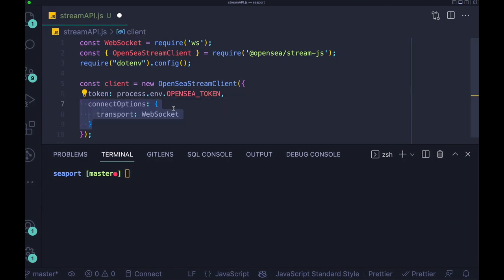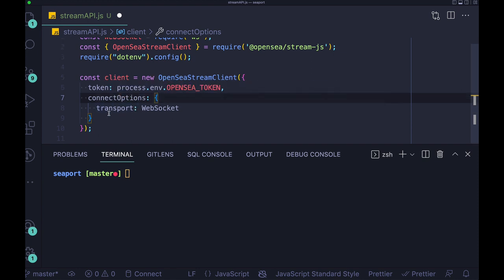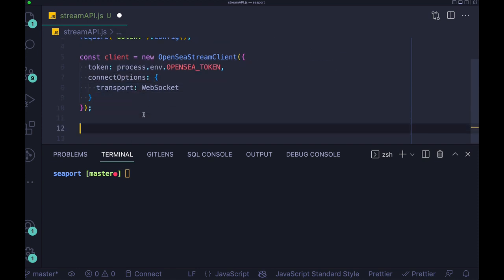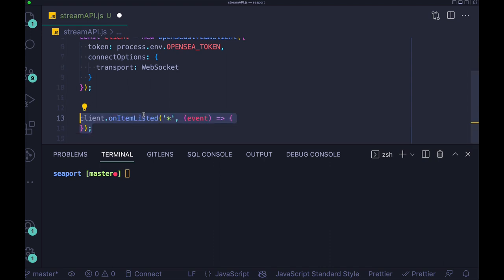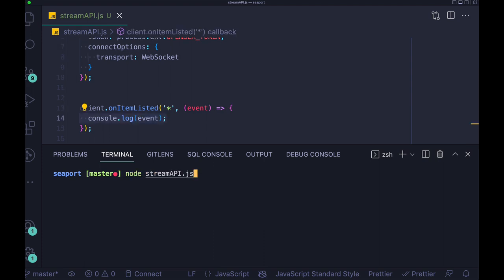So then we have to configure the connect options and we have to specify that we want to use the WebSocket. And now I will show you what happens if we just run this script with the on item listed and we will provide that we want to listen to all items from OpenSea that were listed.